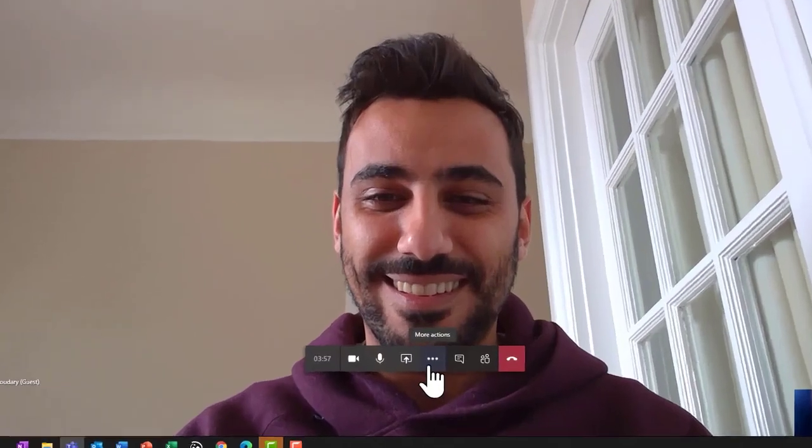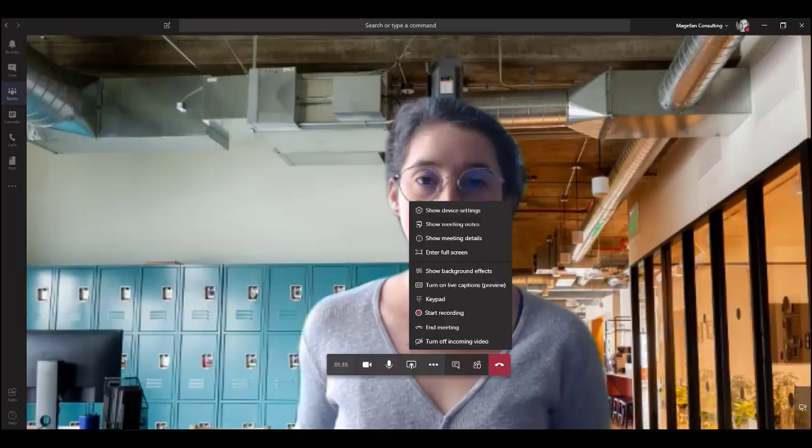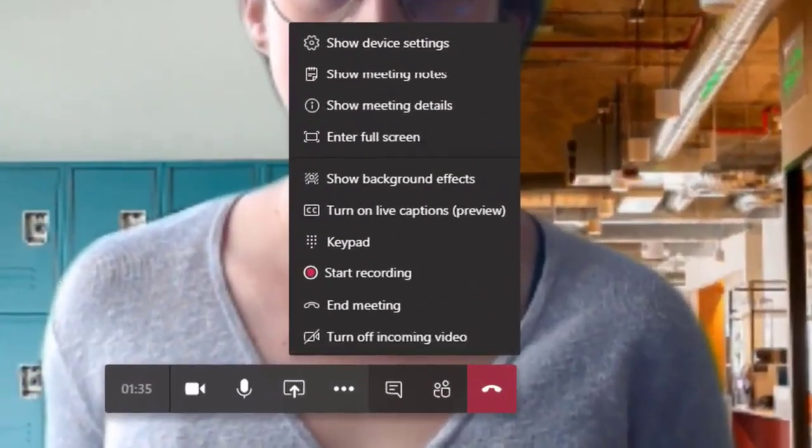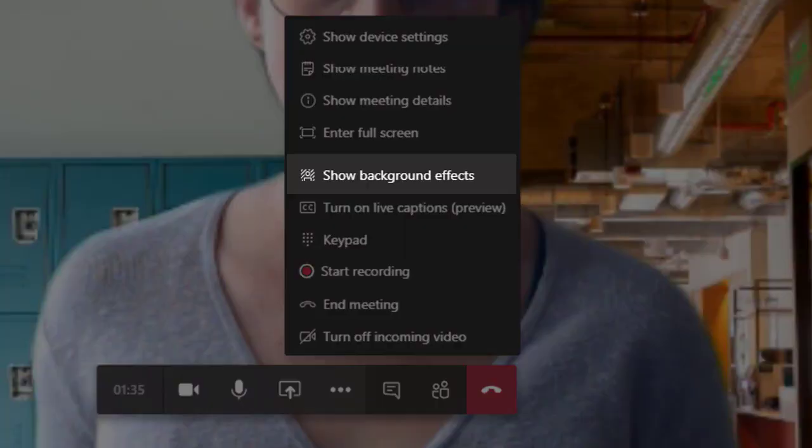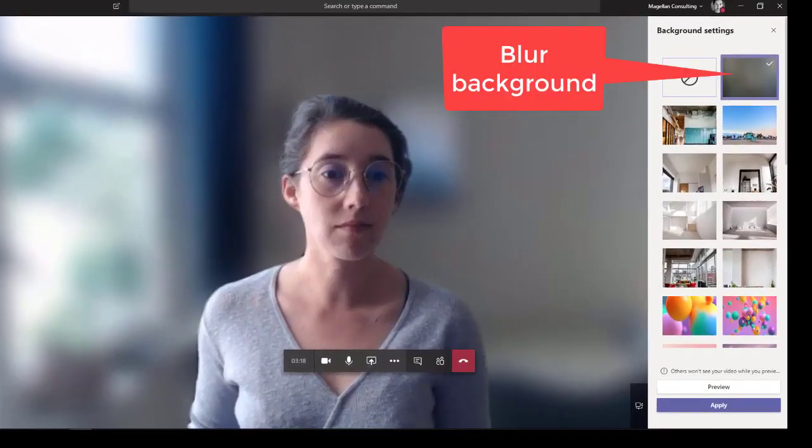Click on the three dots in the toolbar of your meeting. Right after we recorded this video, a brand new feature called show background effects was rolled out in Microsoft Teams. This allows you to choose your background so you don't have to have people looking at your messy house, and under show background effects you also have an option to blur your background.